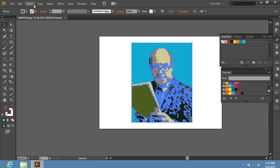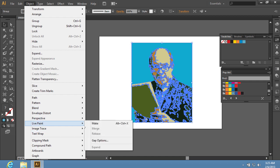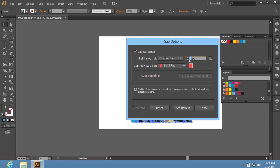Go to the Object menu and choose Gap Options from the Live Paint sub-menu. In the pop-up window, select Custom Gaps in the Paint stop-at menu and set the number of steps. Then, press the Set Default button.